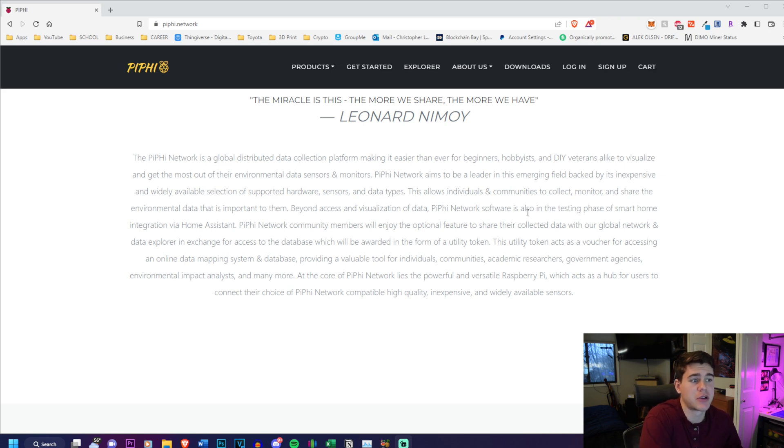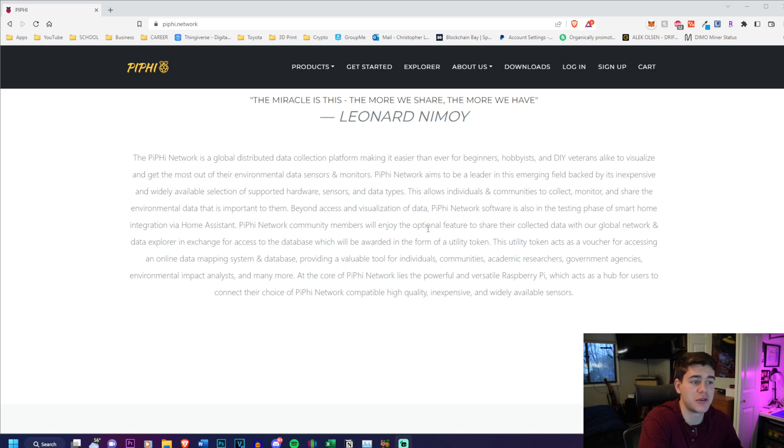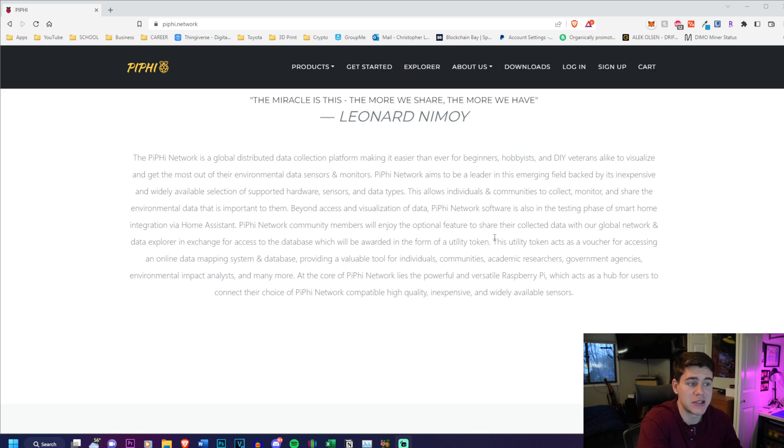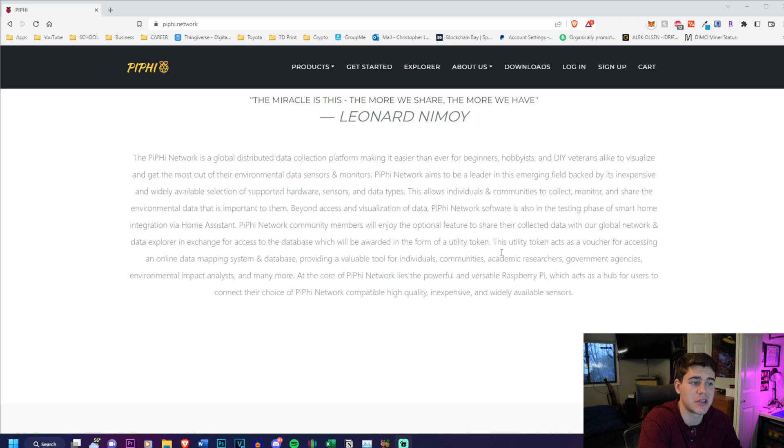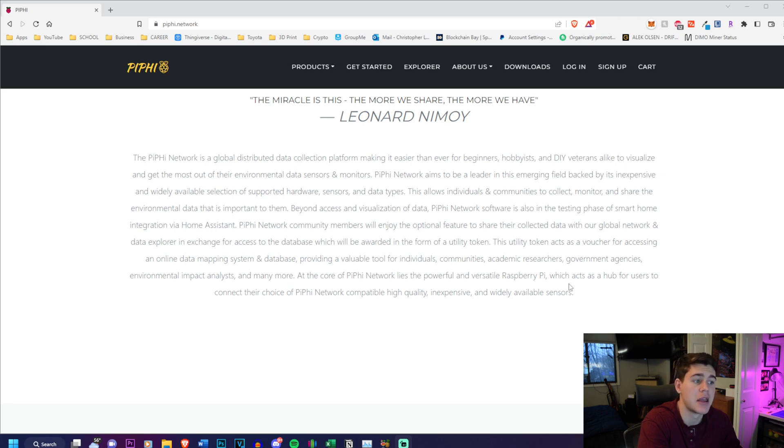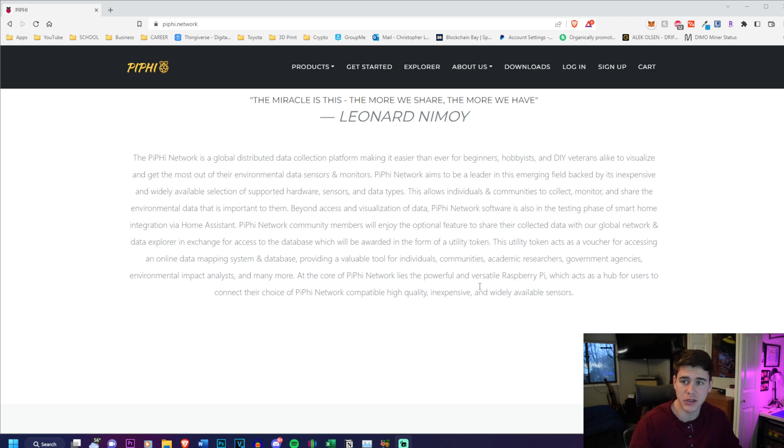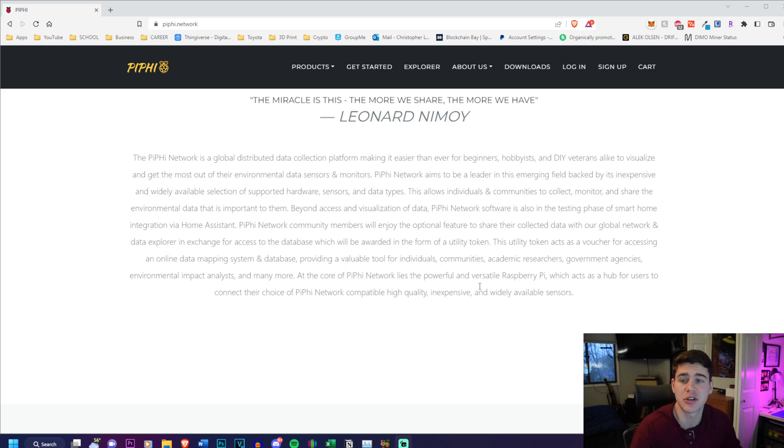Beyond access and visualization of data, PiFi network software is also in the testing phase of smart home integration via Home Assistant. Community members will enjoy the optional feature to share their collected data with the global network and data explorer in exchange for a utility token. This utility token acts as a voucher for accessing an online data mapping system and database, providing valuable tools for individuals, communities, academic researchers, government agencies, environmental impact analysts, and many more. At the core of PiFi network lies the Raspberry Pi, which acts as a hub for users to connect their choice of compatible, high-quality, inexpensive, and widely available sensors.